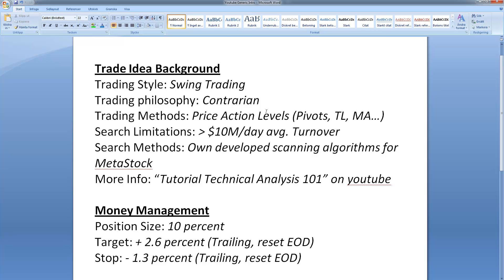I only look at charts with more than 10 million dollars in average daily turnover, or the equivalent in euros or pounds sterling. My search method comes from an own-developed scanning algorithm that I use with MetaStock. If you're interested in this philosophy of technical analysis, I urge you to take a look at my tutorial 'Technical Analysis 101' on my YouTube channel, Best Strategies for Trading.